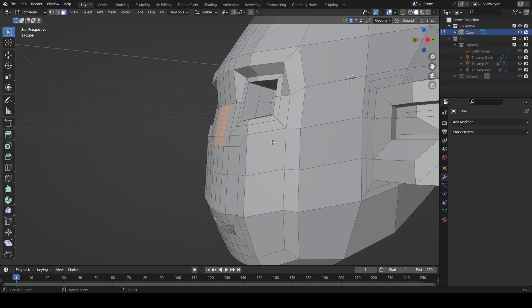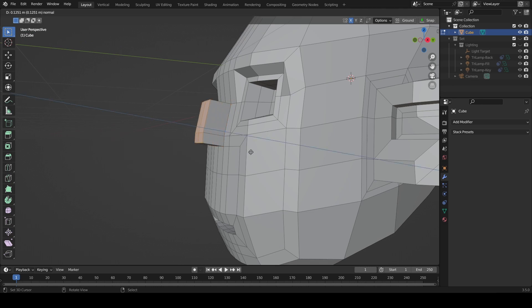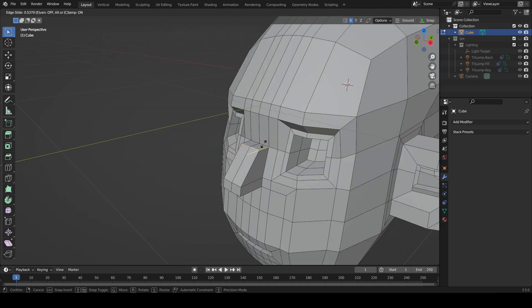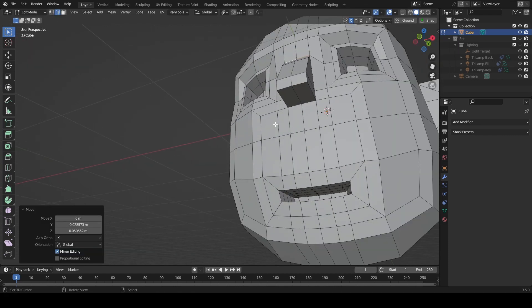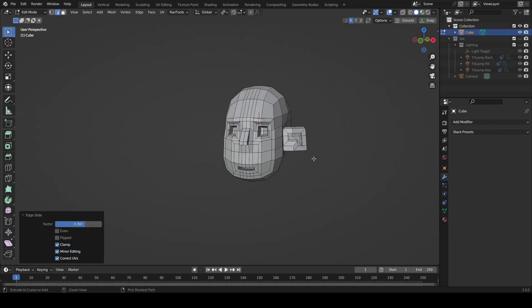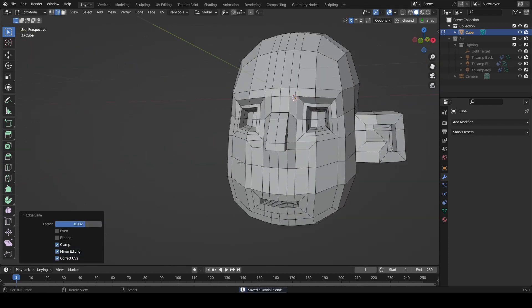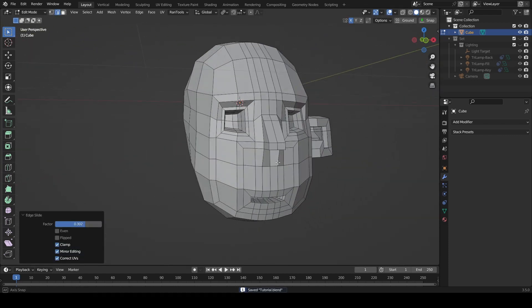We'll just extrude these two on the Y axis, because noses can be all sorts of funny shapes. There we go. Okay so we've got a bit of a lopsided fella at this point.